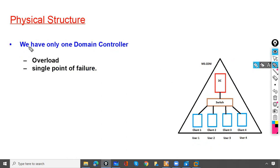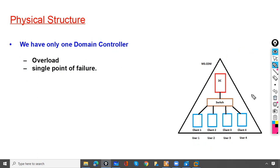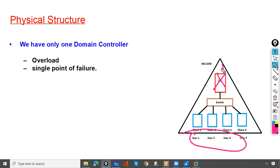We have only one domain controller, which is 10.0.0.1 in our lab environment. If you have hundreds of users all logging in through this one domain controller, it will become overloaded. This is the first problem. Additionally, there is a single point of failure — if this domain controller goes down, users won't be able to log on to their computers. These are the problems when you have only one domain controller.